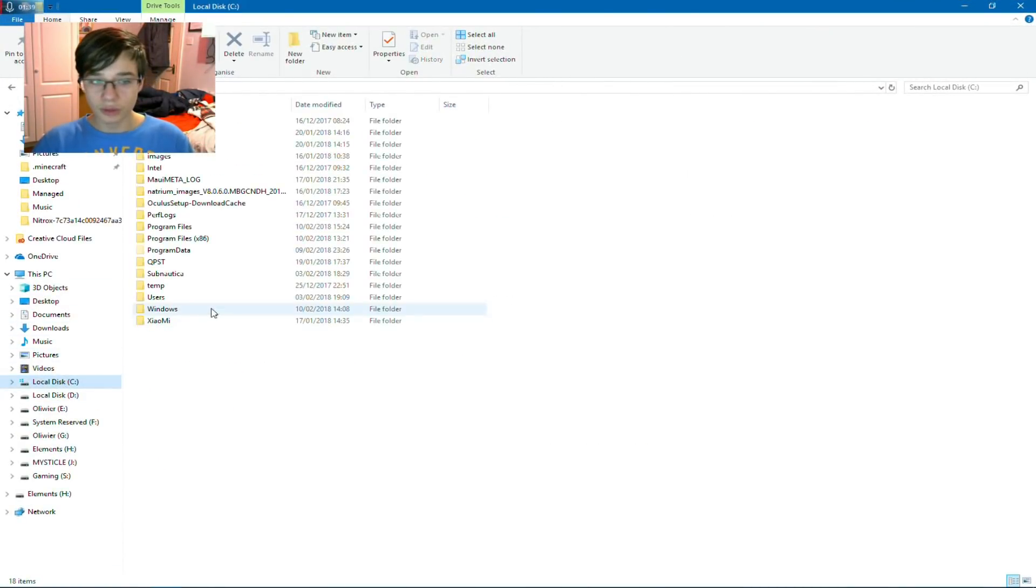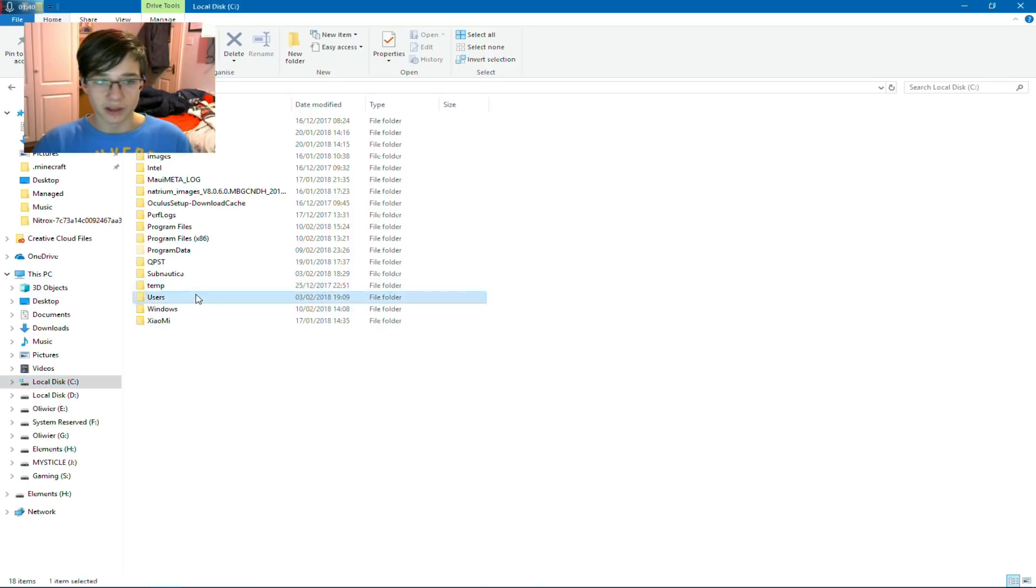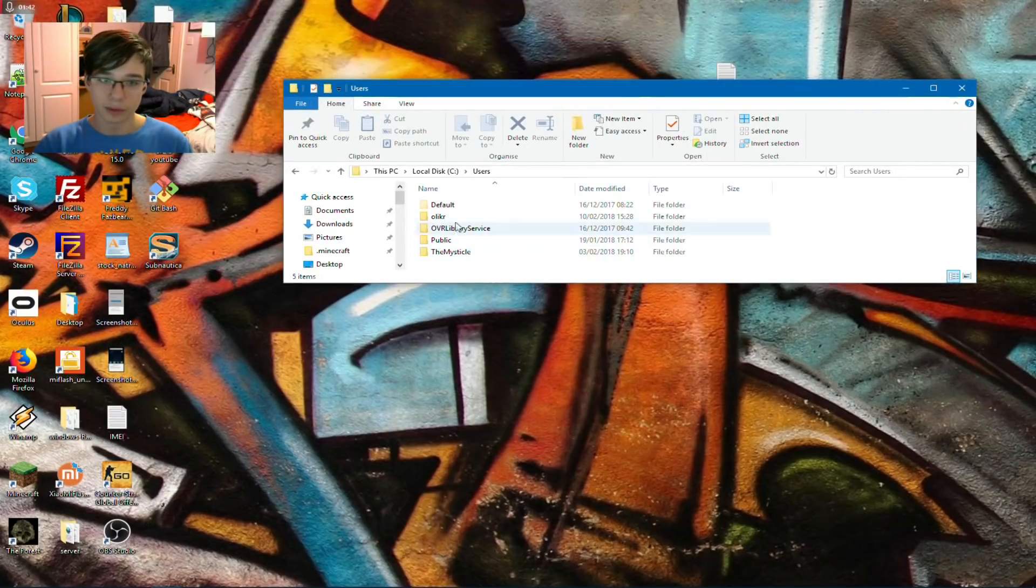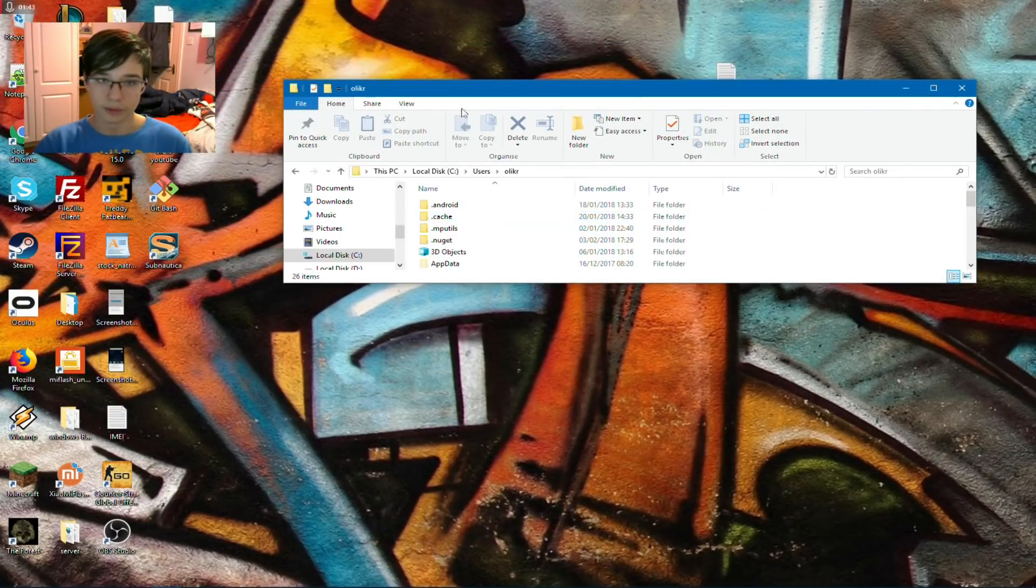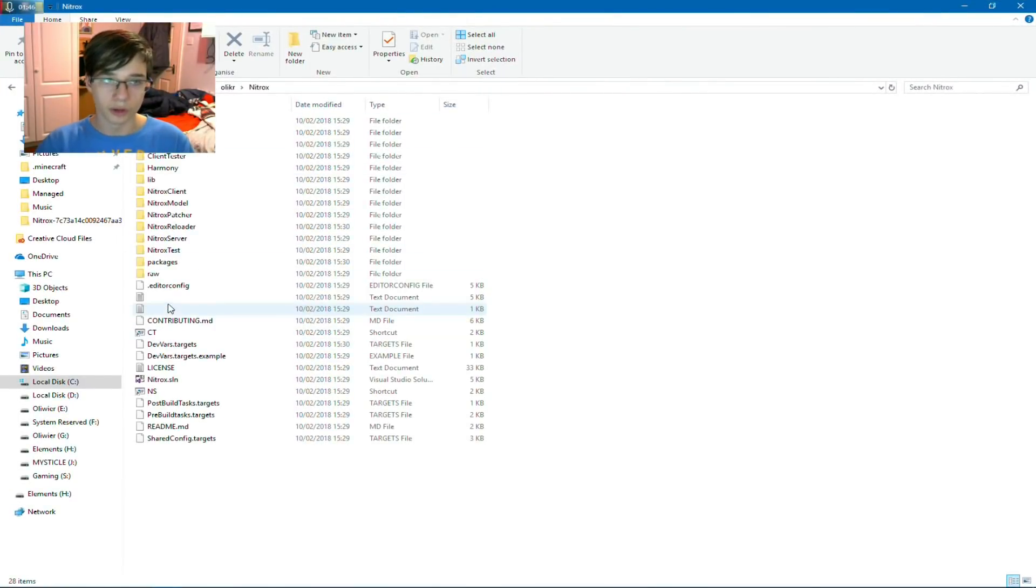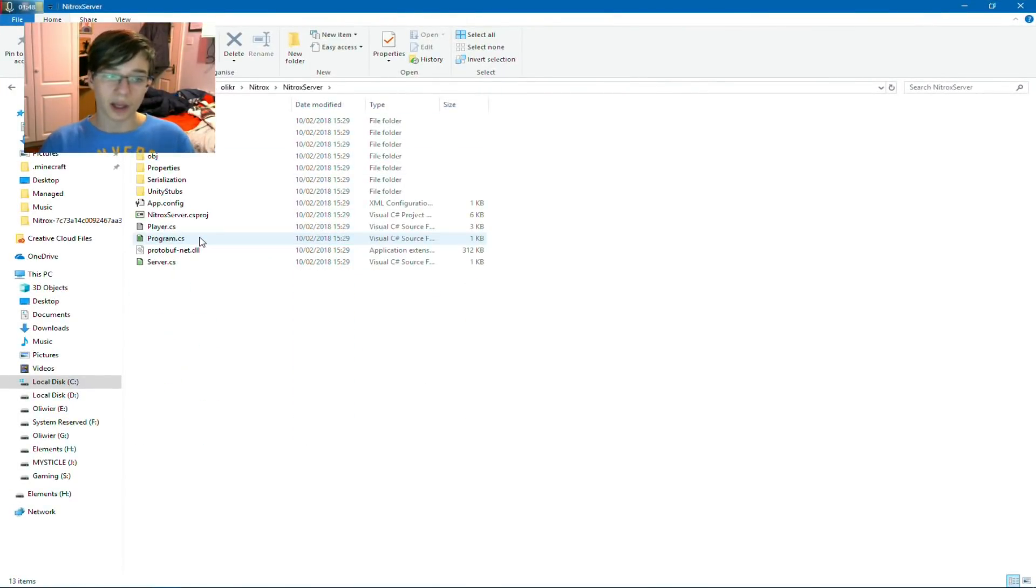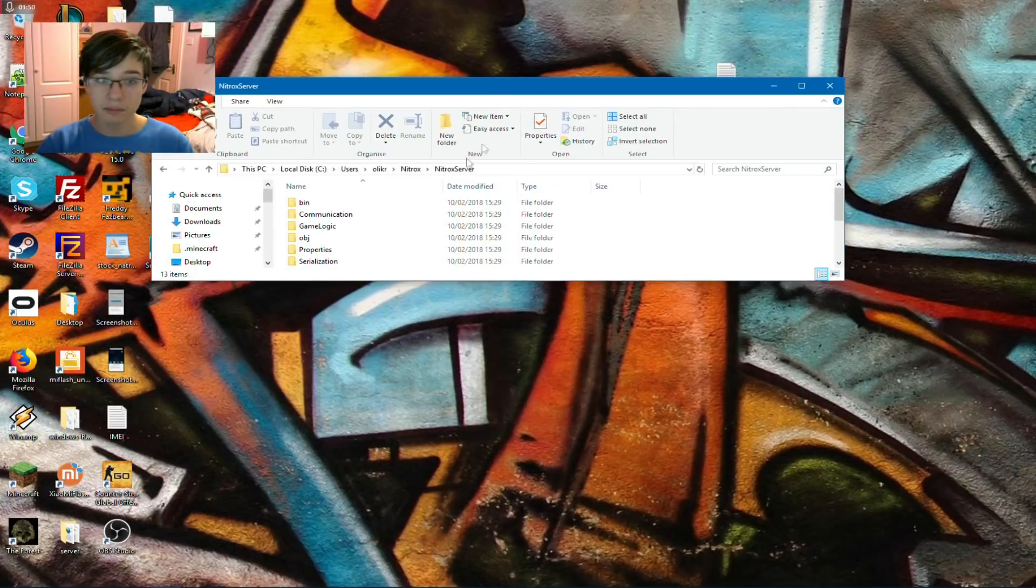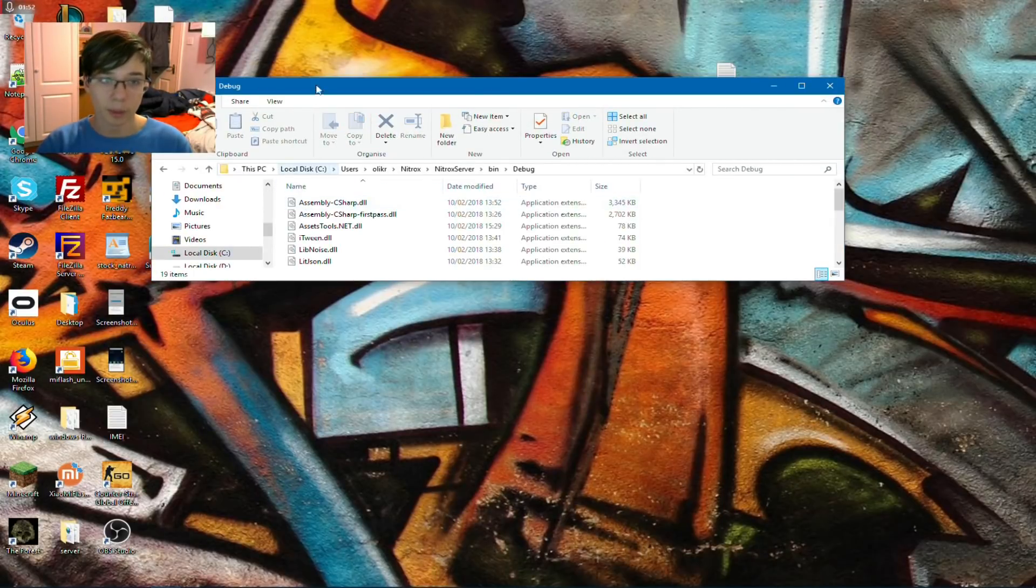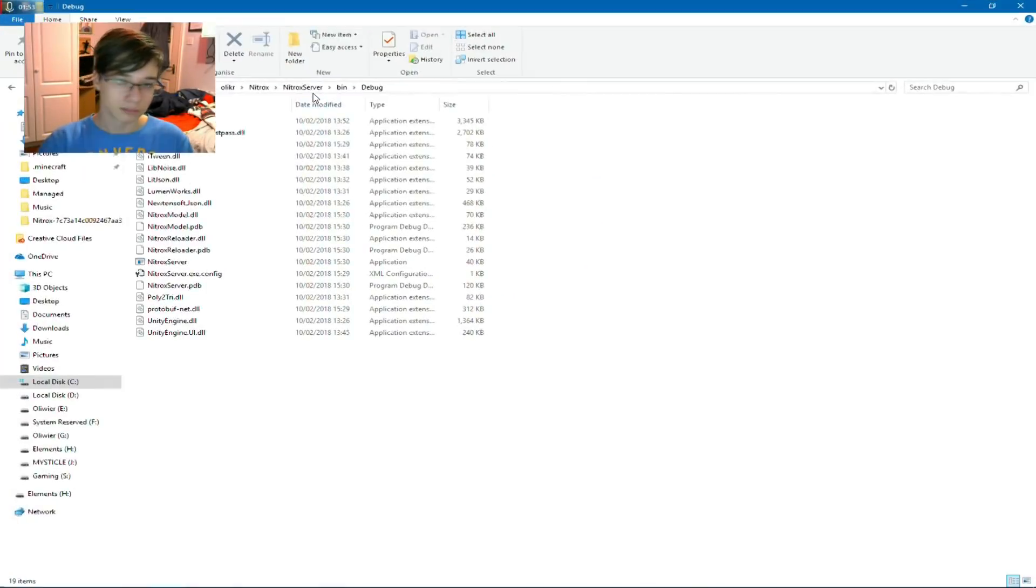Quick disclaimer, if you didn't buy the game, you will not be able to run the server. You will only be able to join other people's servers, right? And I do not condone cracking the game, so please buy the game. Support Subnautica devs.